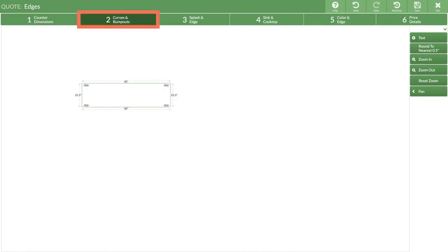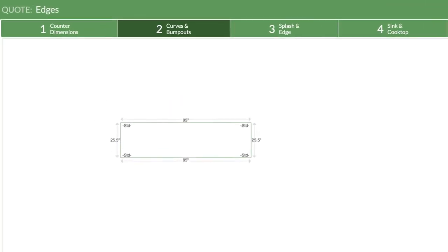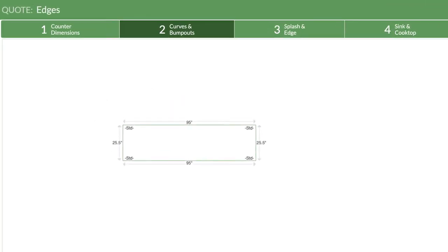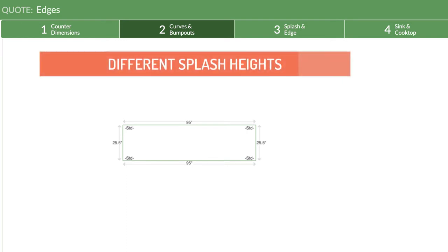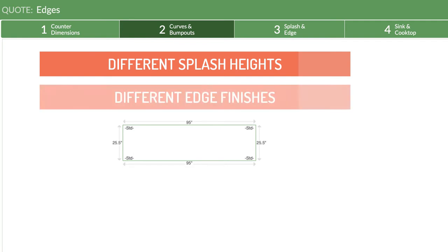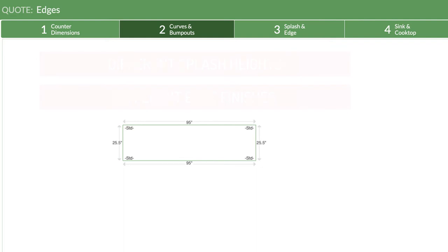This is where we'll add a bump in, then segment the edge. When you add a bump in or bump out to an edge, you can segment that edge to apply different splashes, so you can apply different splash heights to the same edge. You can use this same process if you need to apply different edge finishes to the same edge.